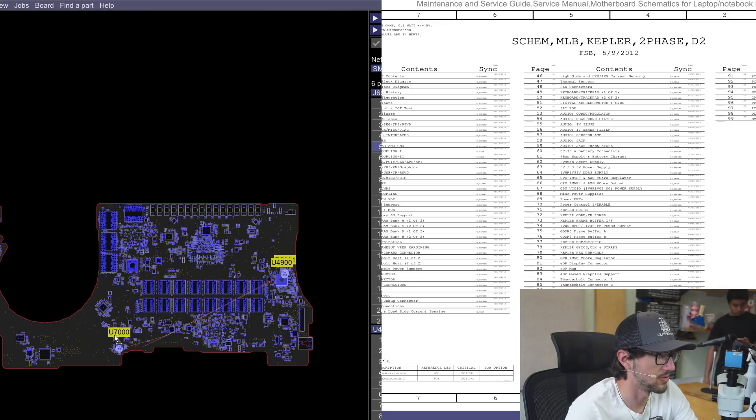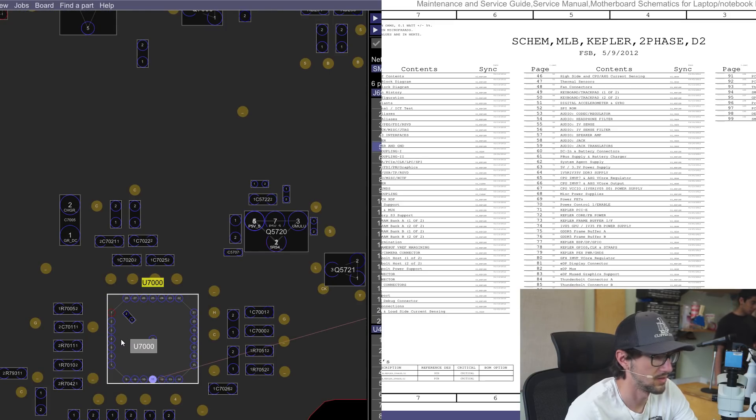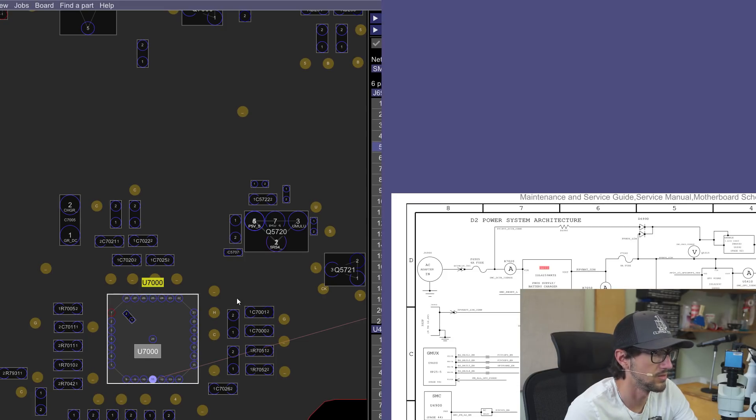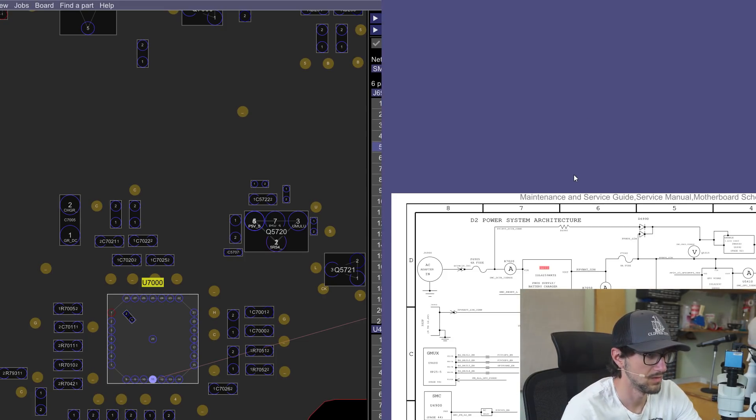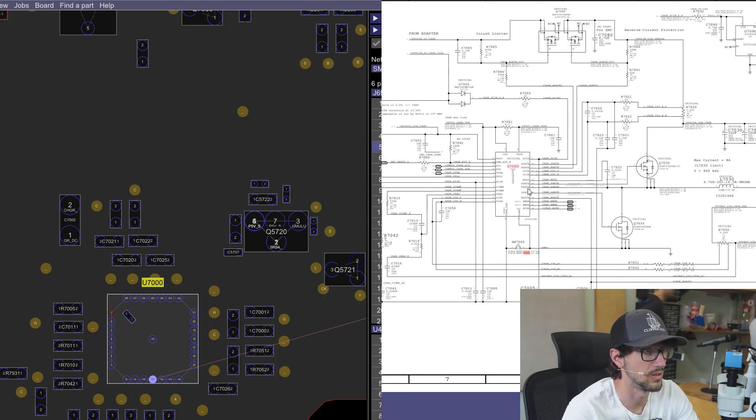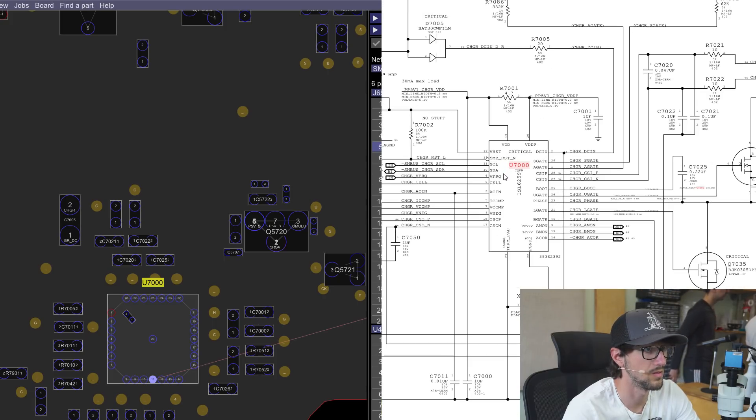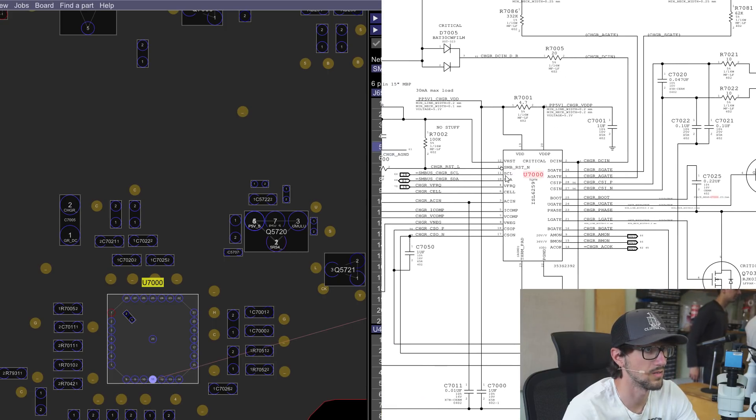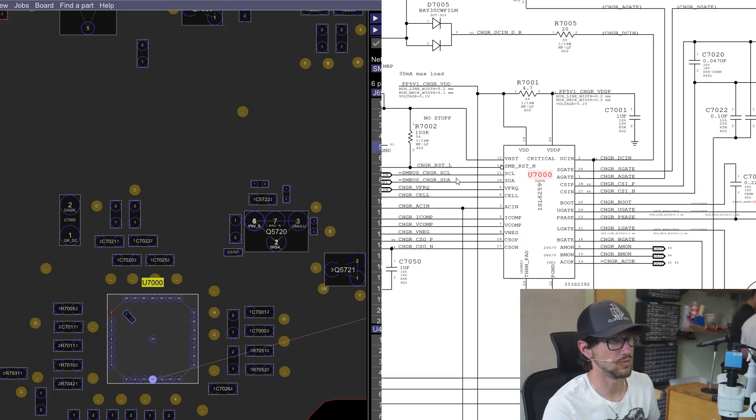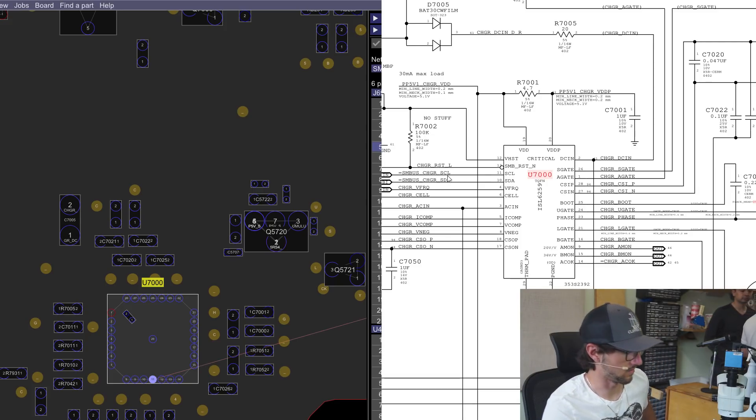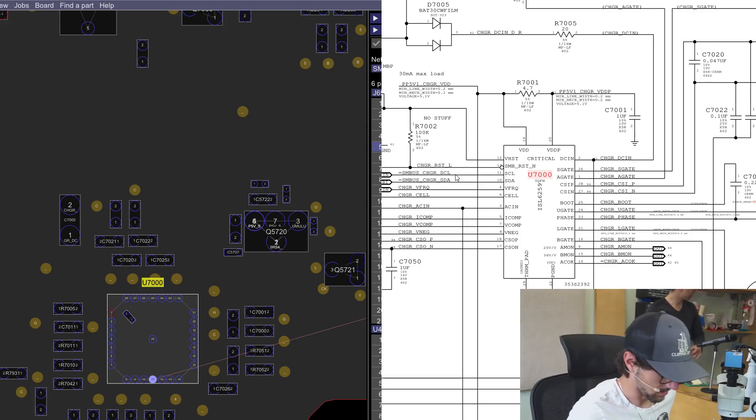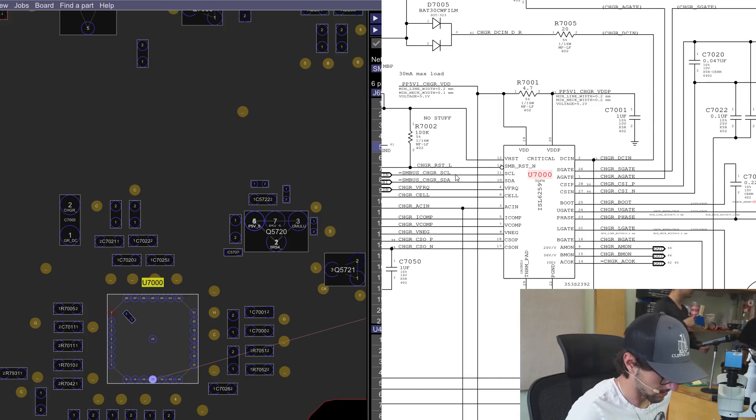So I'm going to open up the schematic for the ISL. Right here, pins 10 and 11, SCL and SDA. These two talk to the SMC which gives it battery recognition, and that's what we are lacking here.